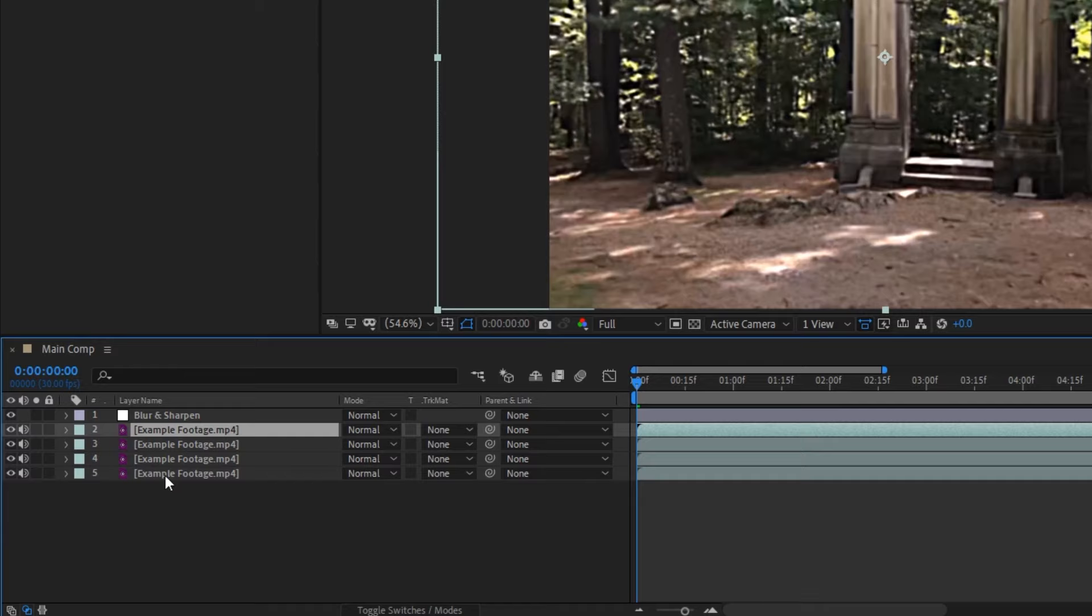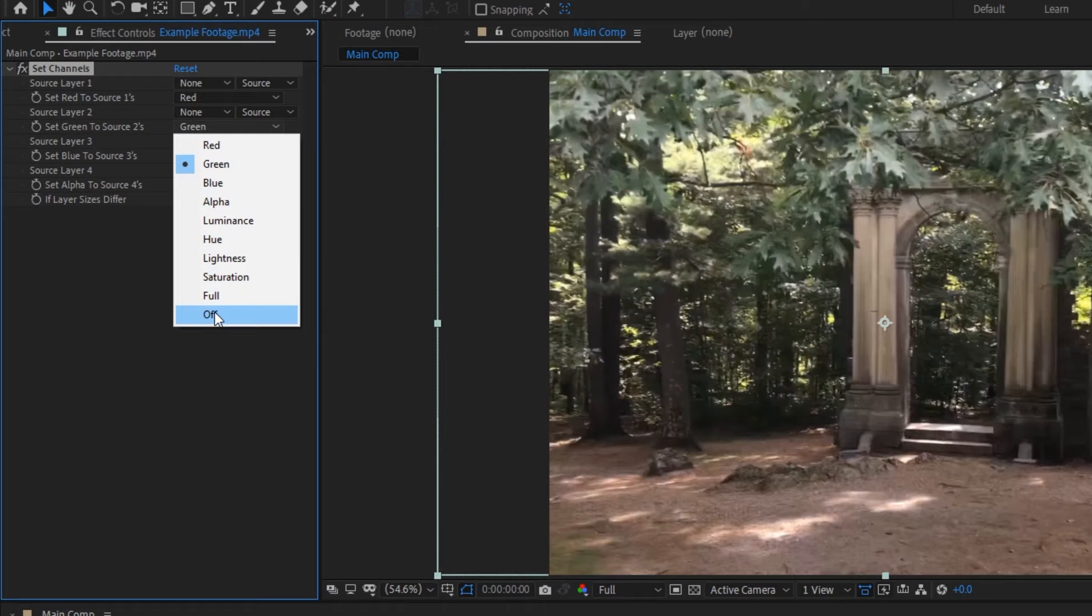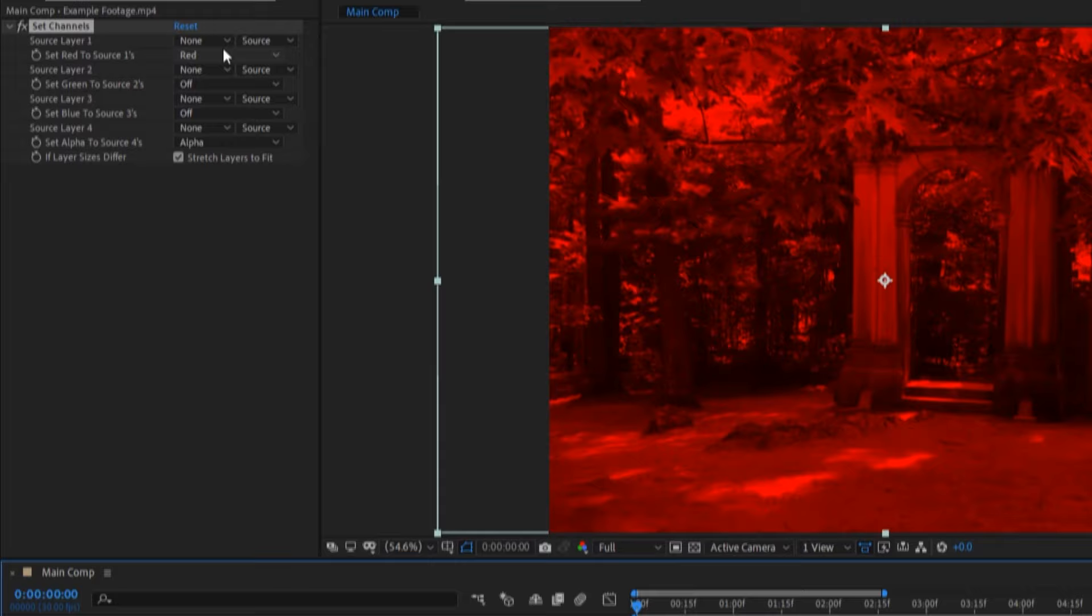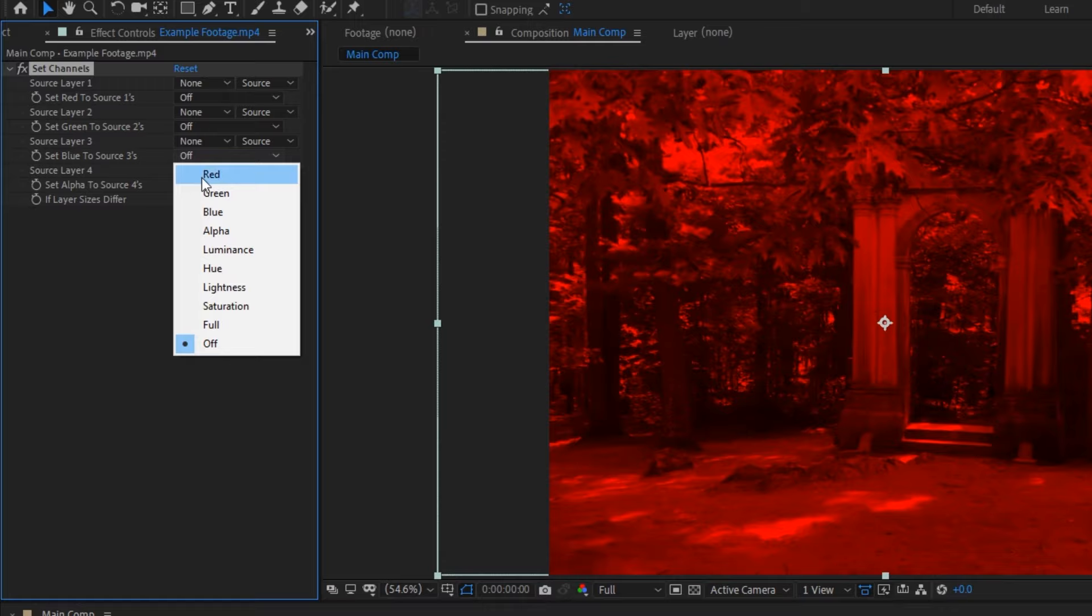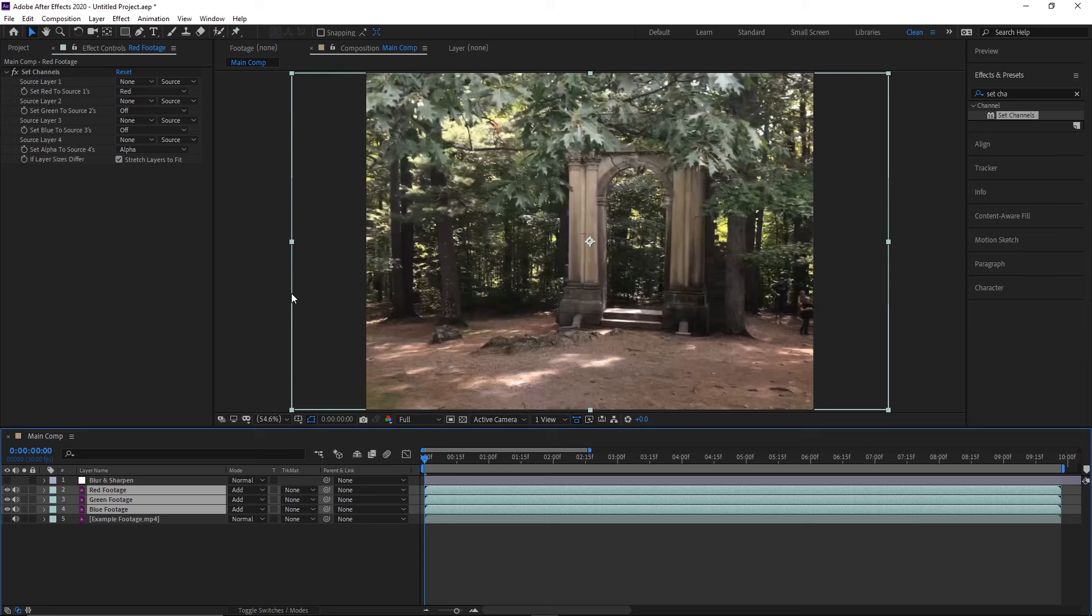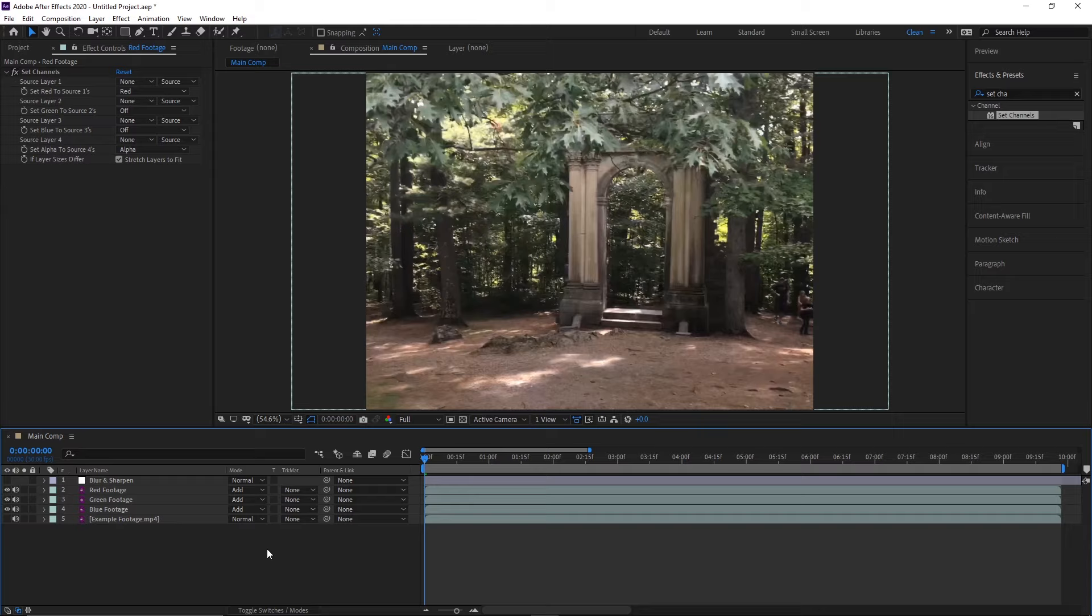The first thing we need to do is duplicate our footage three times with CTRL or CMD D and apply the set channels effect to the top one. Then, we'll go ahead and turn off the green and blue channels, leaving only the red one. Next, copy the effect and paste it onto the layer below, but this time we'll only have the green channel set to green. And lastly, we'll paste the effect onto the third layer and only have the blue channel set to blue. After that, select all three layers and change the blending mode to add, and you should see that our footage looks like it's back to normal. Except now we have the red, green, and blue channels separated onto their own layers.